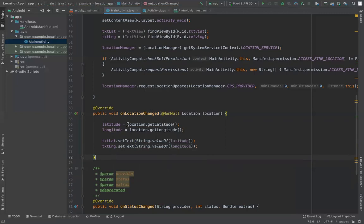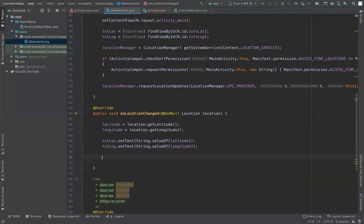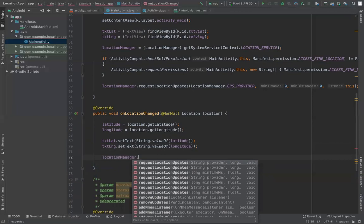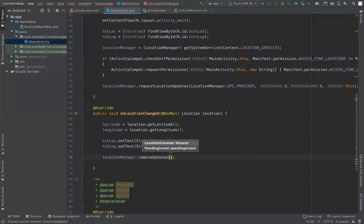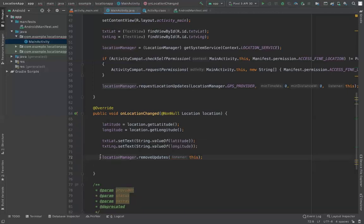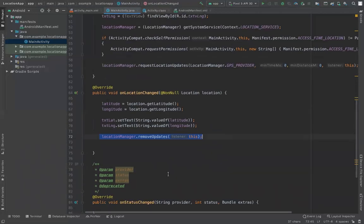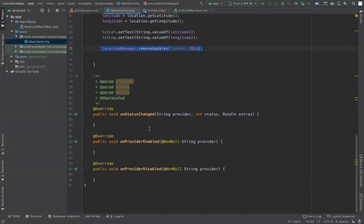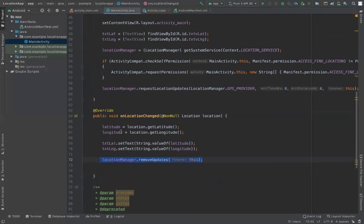If you want continuous updates as the user moves, leave the location updates running. If you only need the current location once, call locationManager.removeUpdates(this) to stop updates. This is good practice to save battery life, since keeping the GPS running continuously drains the battery. The remaining listener methods relate to GPS status changes — you can implement those as needed.